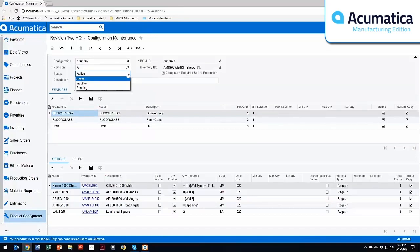Once you've approved it, then you change that to active, and then for whatever reason, if you need to make a change to a new revision, or if you no longer want this configuration, you can make that inactive.